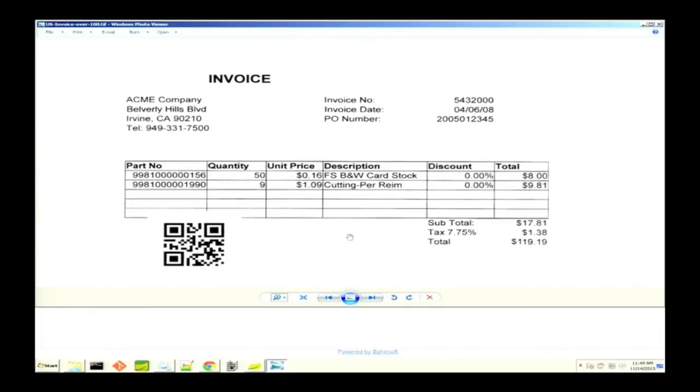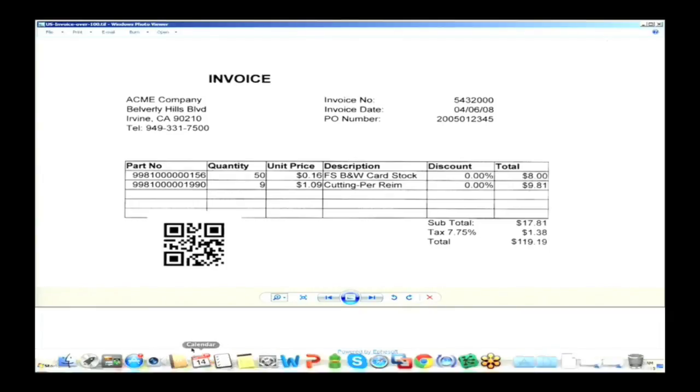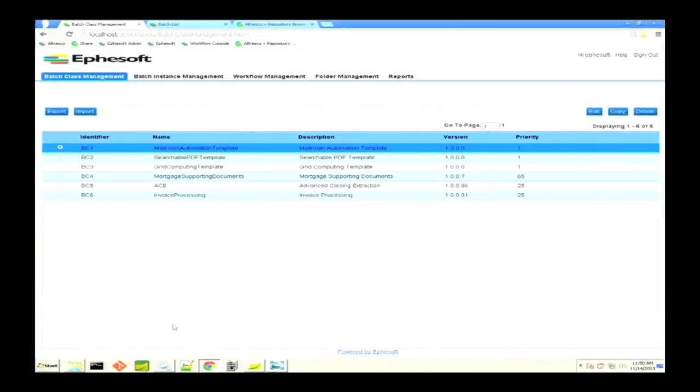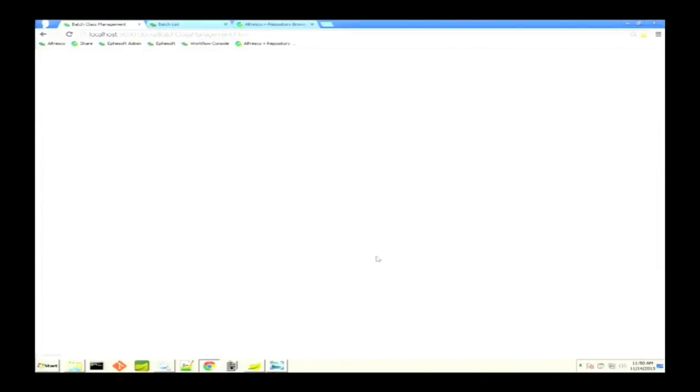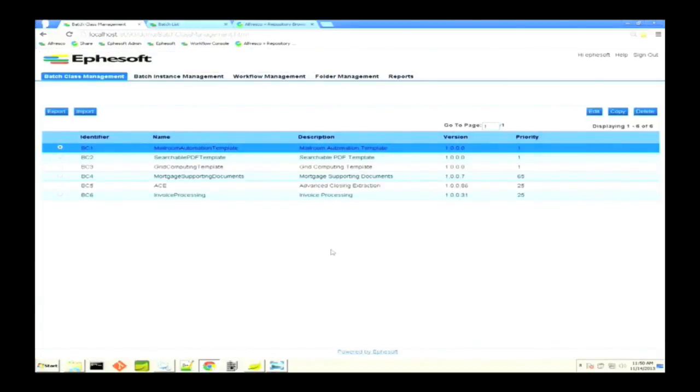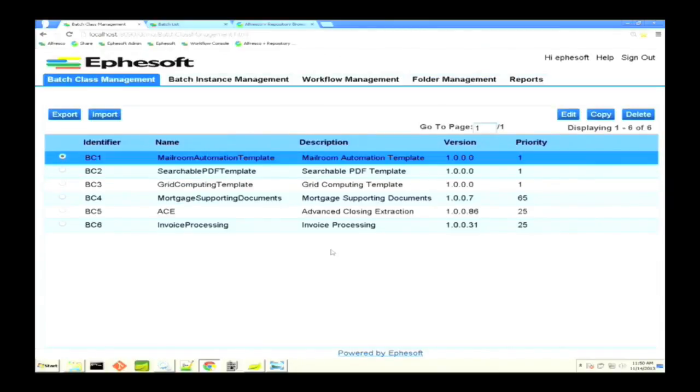Now we're going to go to our Effisoft system and set that up. What you're seeing right now is the Effisoft administration, and what we see listed here are the batch classes that we have defined.